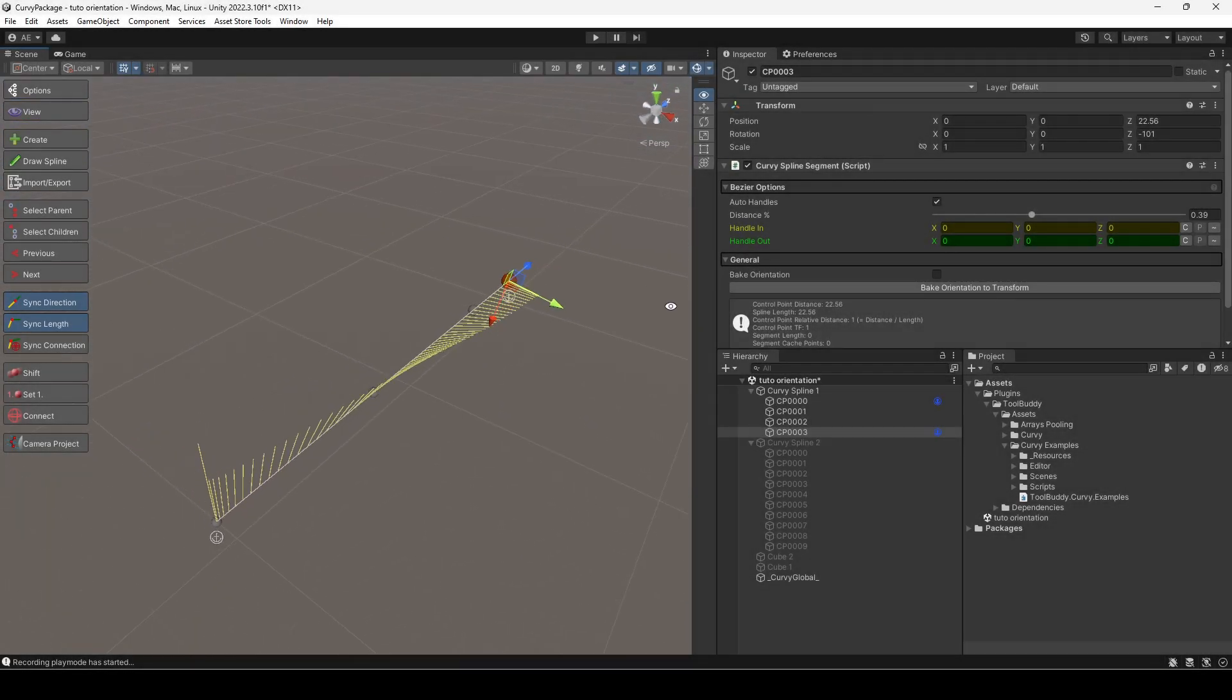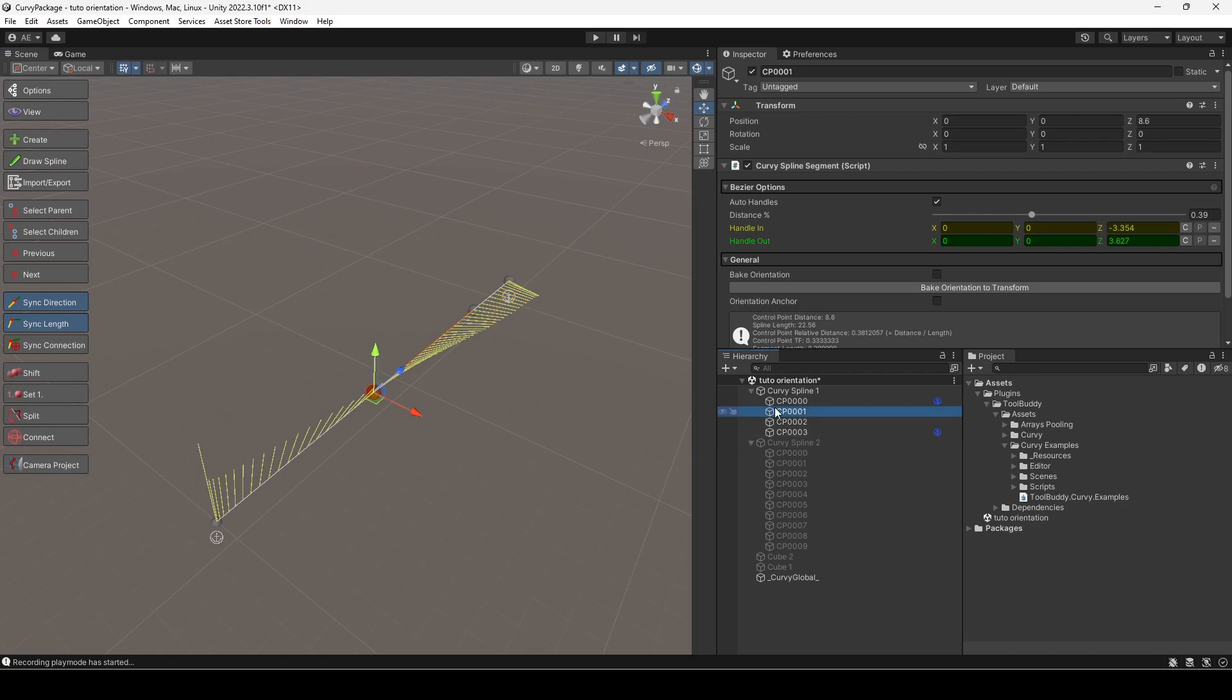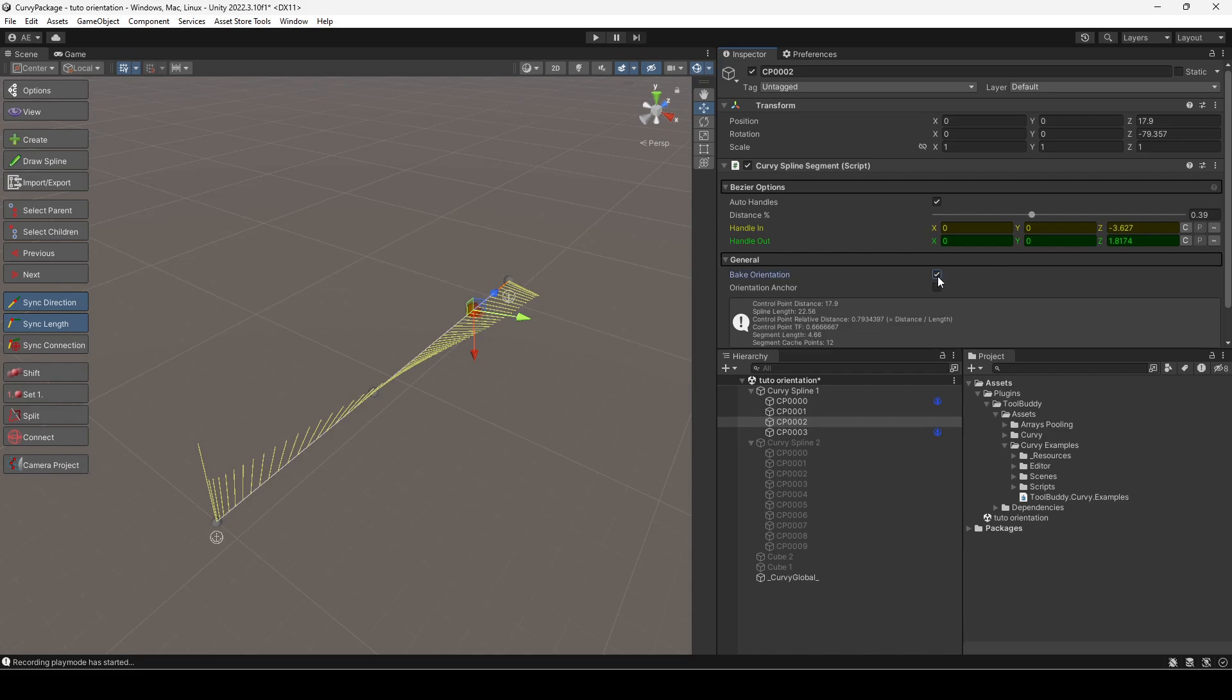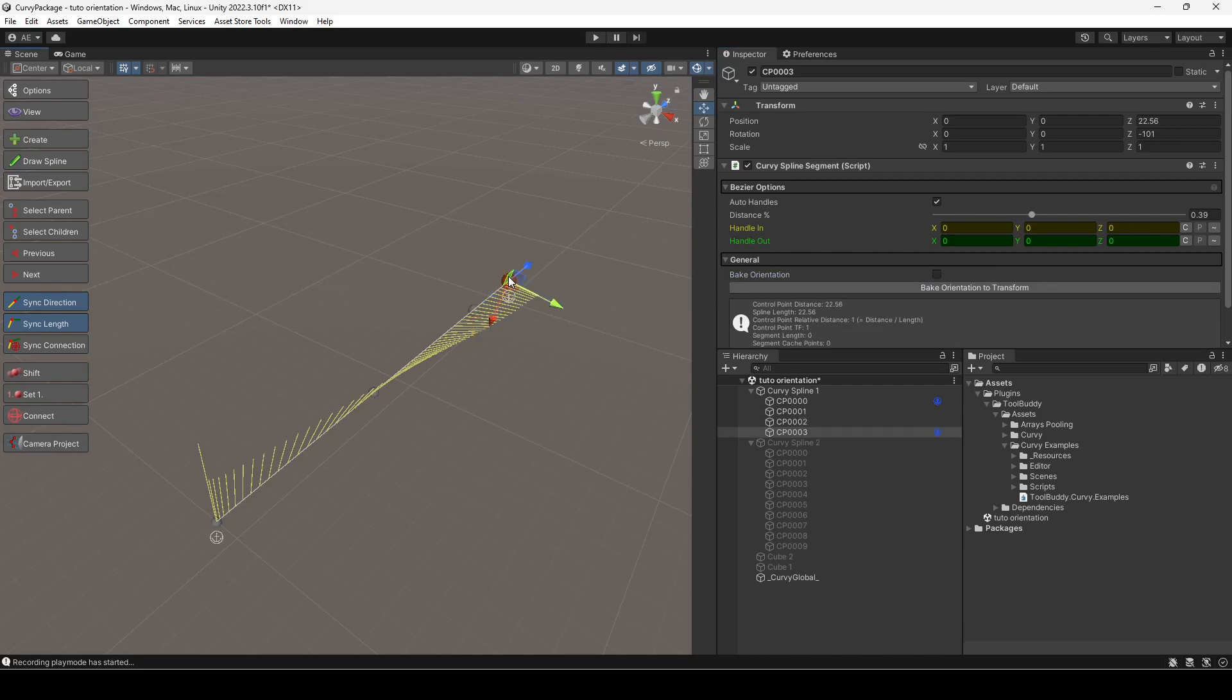Finally, let's explore the orientation baking. This operation changes the transform of a control point to match the orientation of the spline at that point. This baking can be done manually via the button or automatically by setting bake orientation to true.